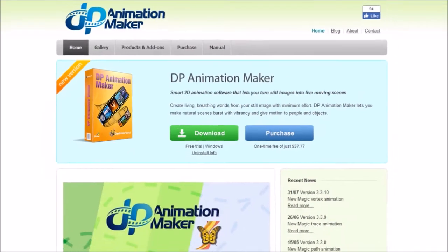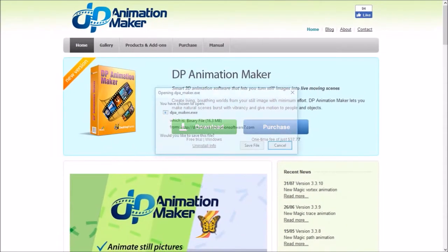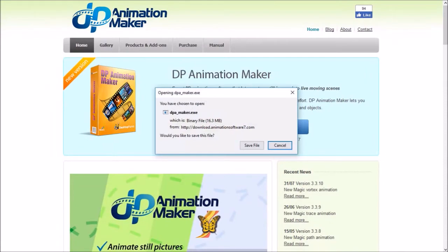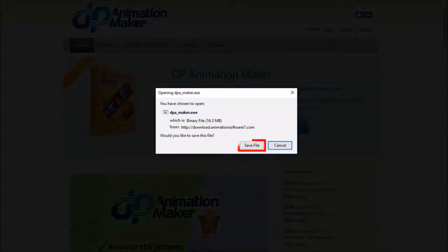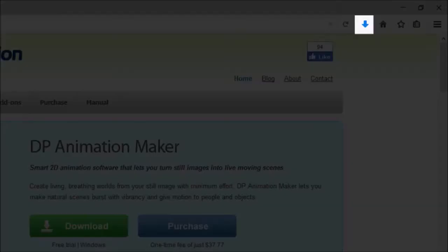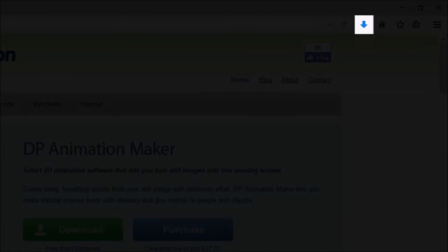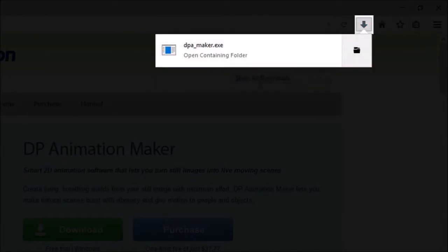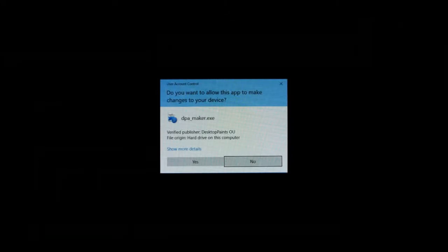You'll see a dialog box pop up. Click the save file button and then go to your browser's download section — I'm using Firefox here — and then click on the downloaded file. You will see another dialog box; click yes.